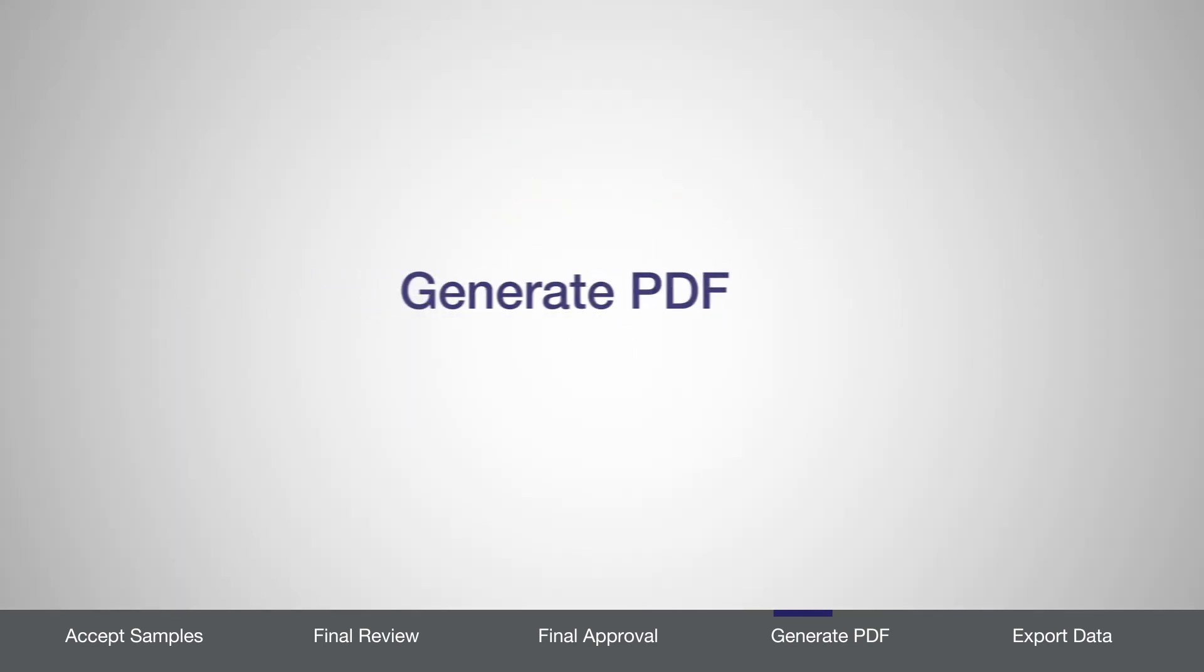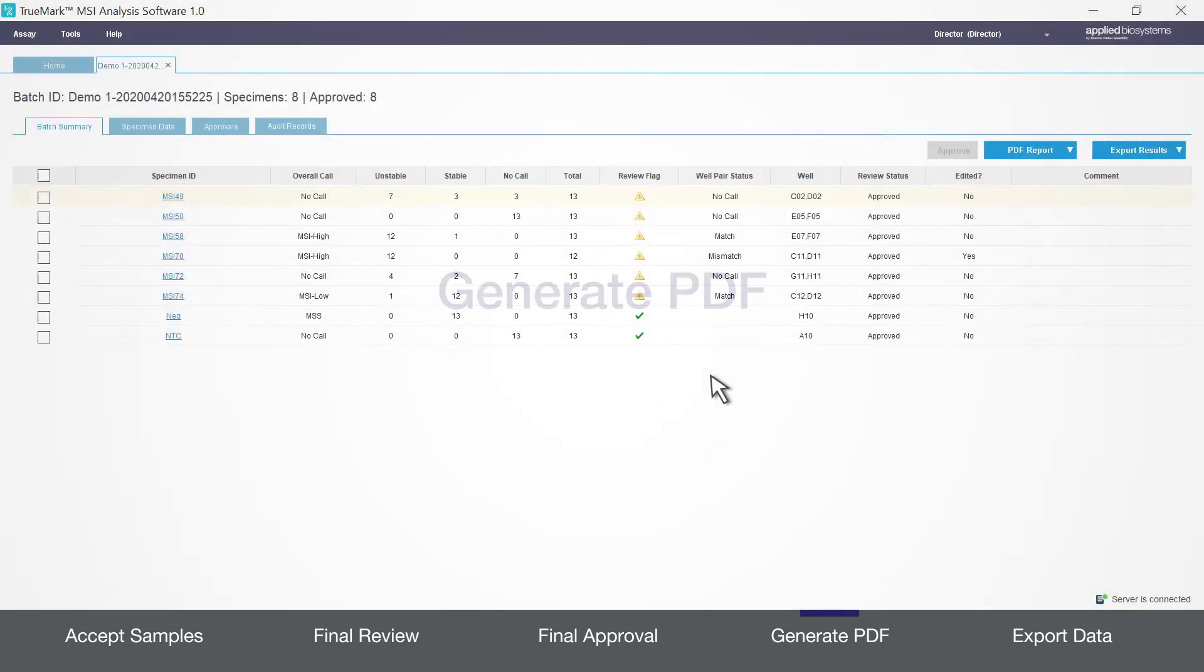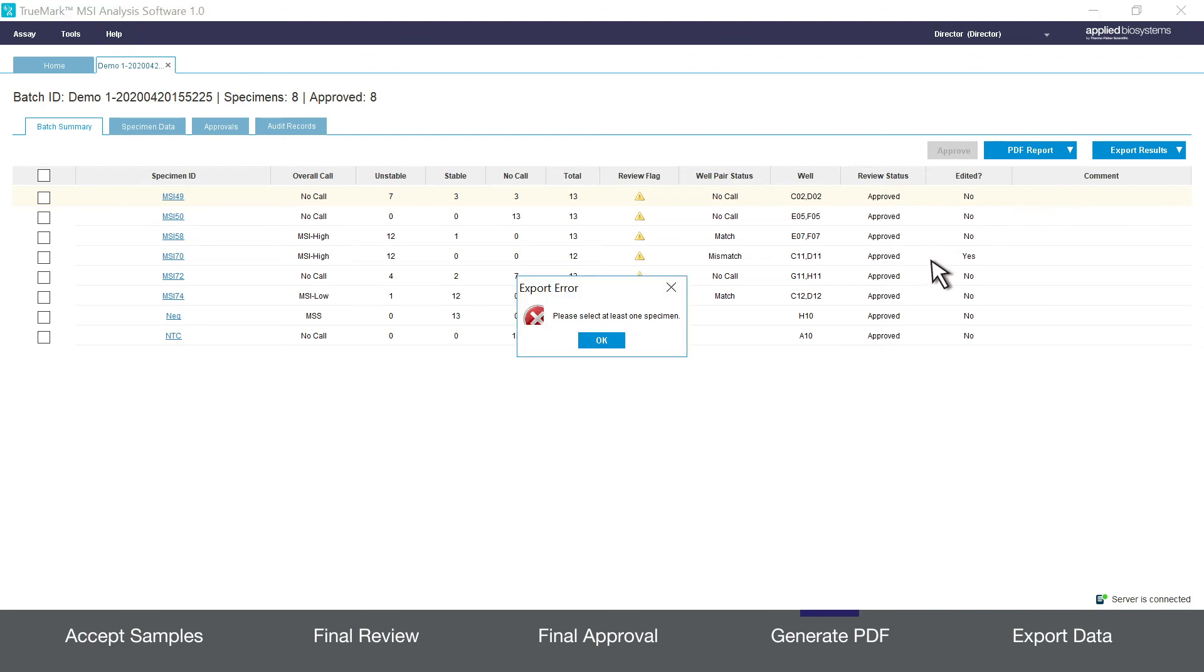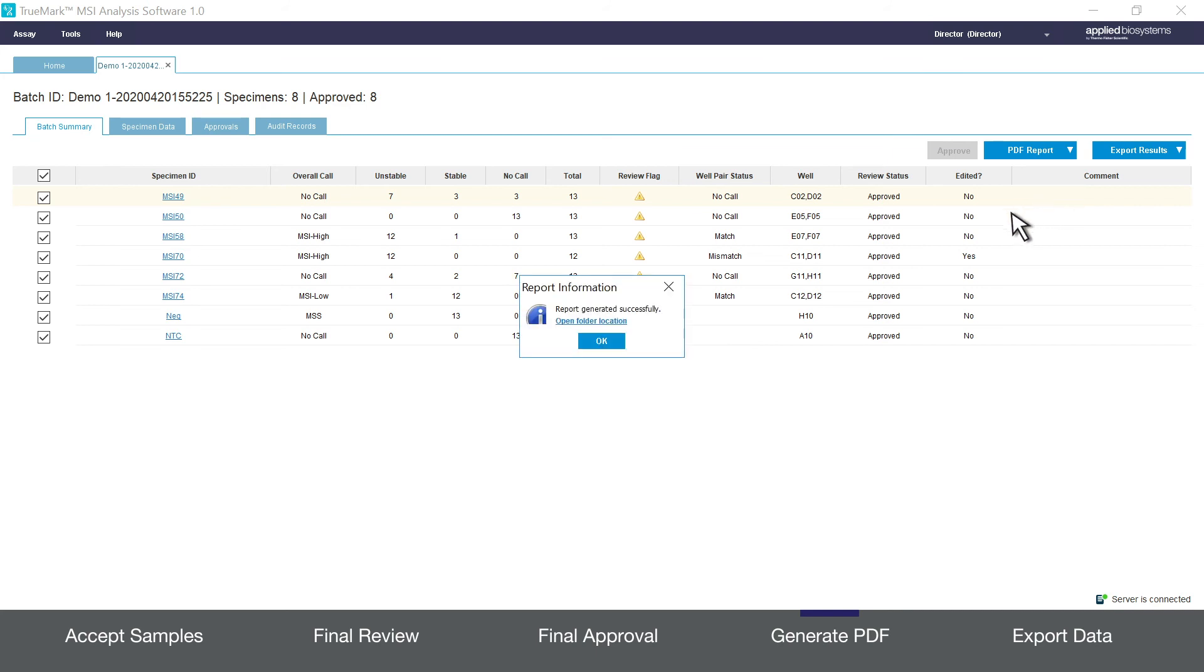Now I'll demonstrate how to generate a PDF file of your data analysis results. From the batch summary tab click PDF report. Select if you want a batch summary level or a specimen level report. The latter being more detailed. If you choose the specimen level report you must use the checkboxes on the left side of the screen to choose which ones you want reported. Once the PDF is generated the software will notify you and you can click to open the report folder.